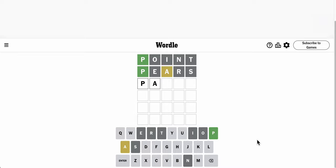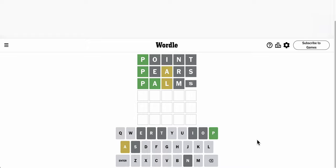I hate to reuse an incorrect letter, but I'm running out of options. Palms, okay, so I get the A right. There's an L that doesn't go third, so it only has two other options left.